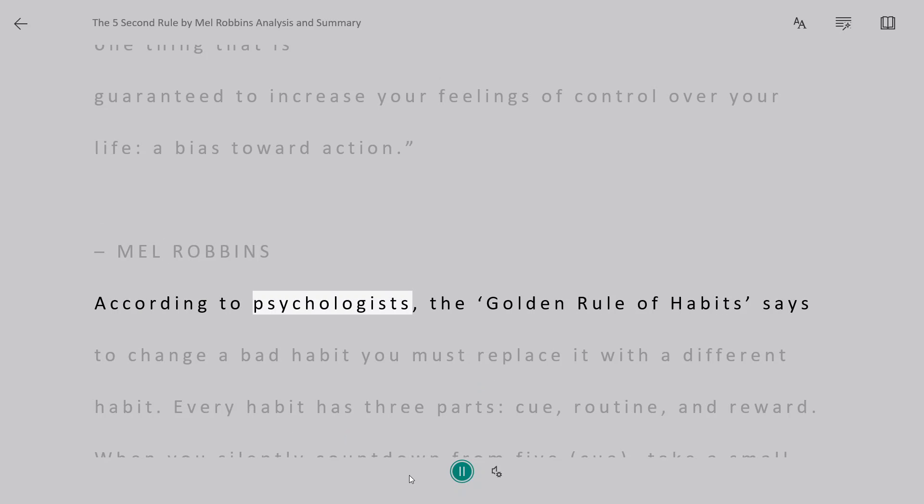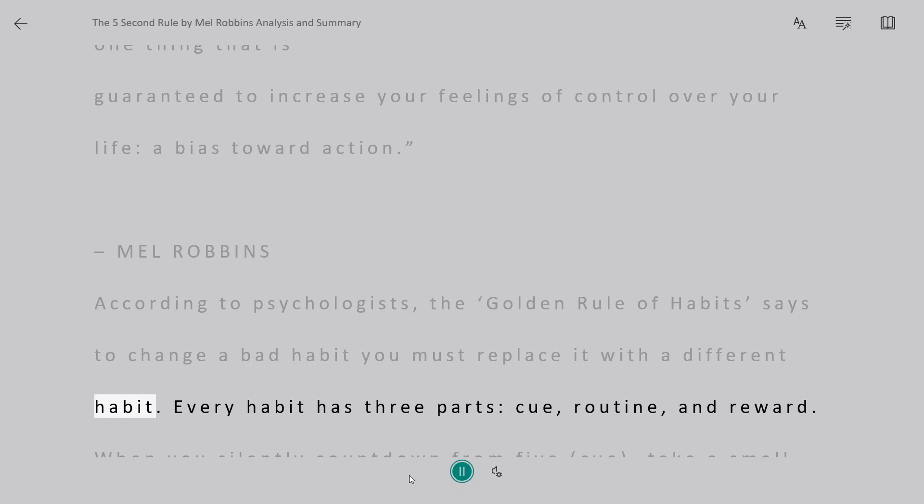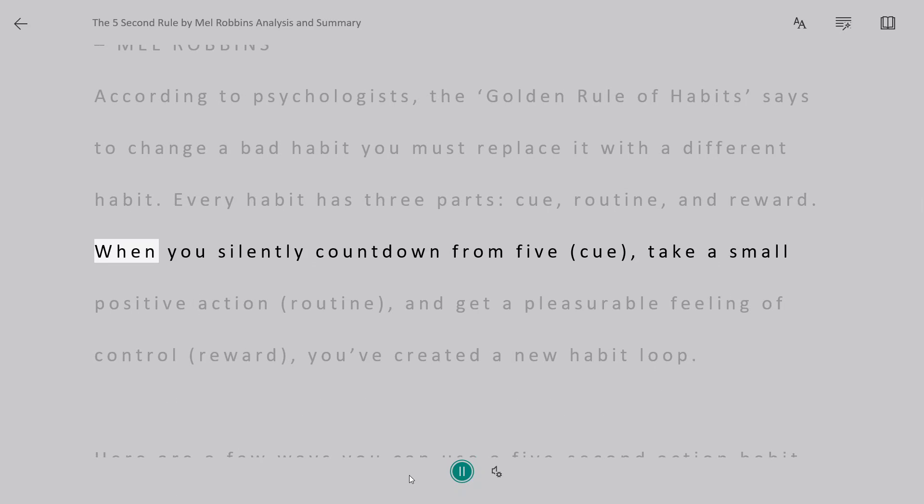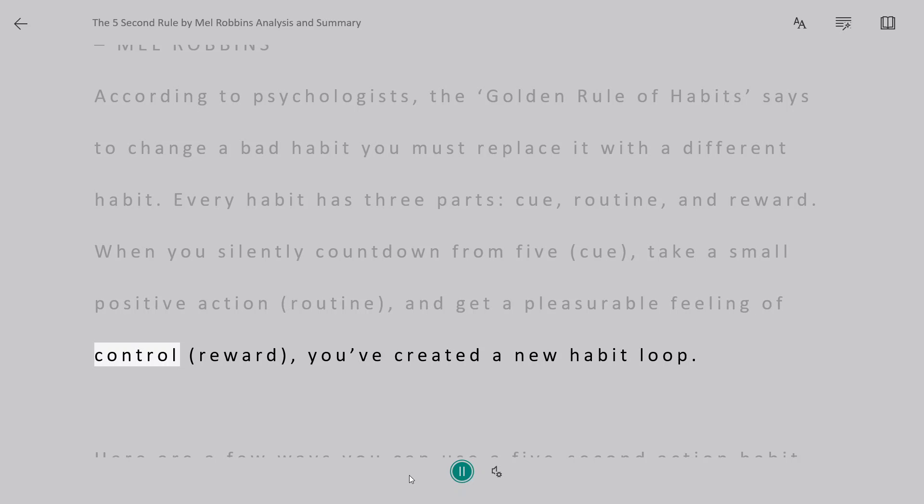According to psychologists, the golden rule of habits says to change a bad habit you must replace it with a different habit. Every habit has three parts: cue, routine, and reward. When you silently count down from 5, cue, take a small positive action, routine, and get a pleasurable feeling of control, reward, you've created a new habit loop.